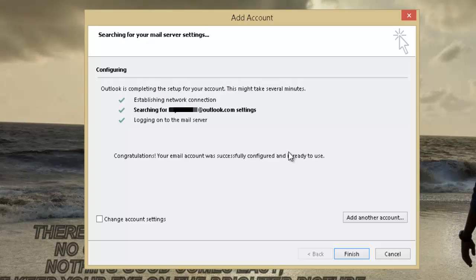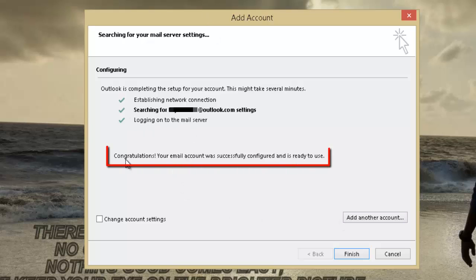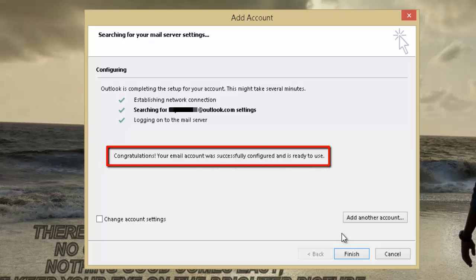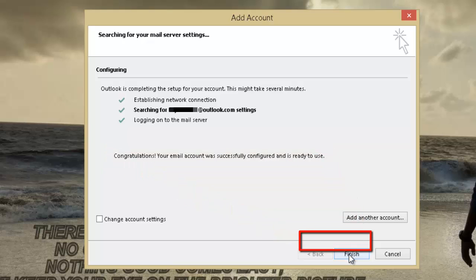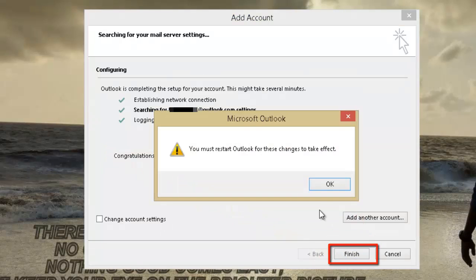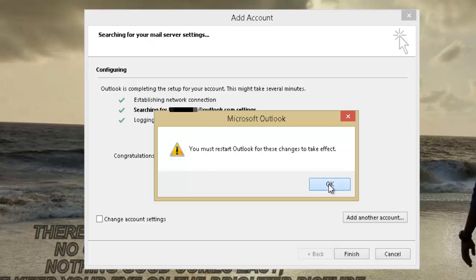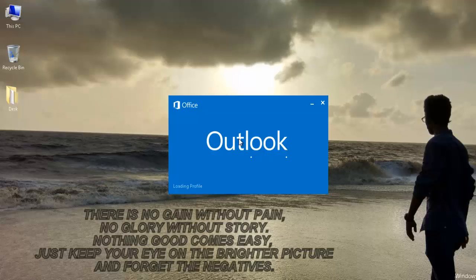Once it shows the window saying Congratulations, your email account was successfully configured and is ready to use, our mission is successful. For the final step, just click on Finish. Now it says you must restart Outlook for these changes to take effect. Click on OK. There you go, you are all set up with your outlook.com account.